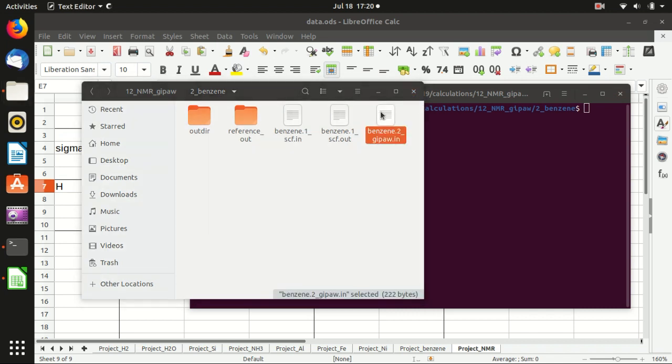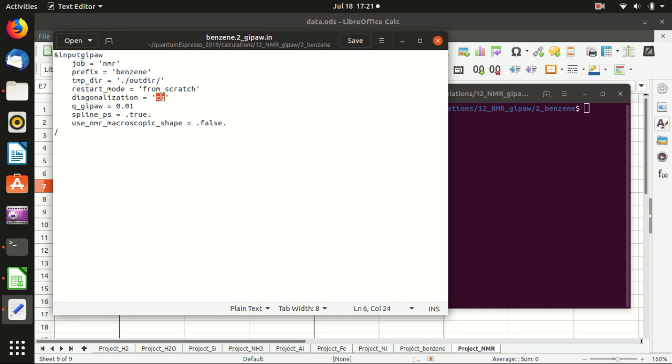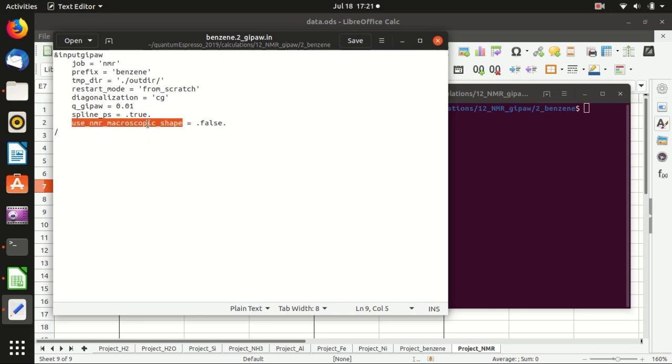The second step is the GIPAW calculation, also the same as last time. We changed it for benzene and changed the method of diagonalization to CG. This is a little bit more robust but a little bit slower. You could also change to other things to try around. Other things are the same as before. We don't use the macroscopic shape to correct the chemical shift.